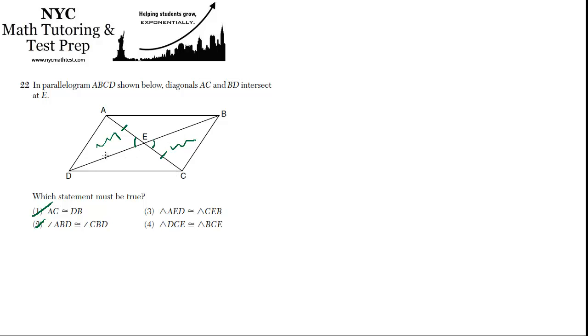And the same can be said for DB, so DE must be congruent to EB. And then we have SAS, so we could say AED is congruent to CEB, and that works.